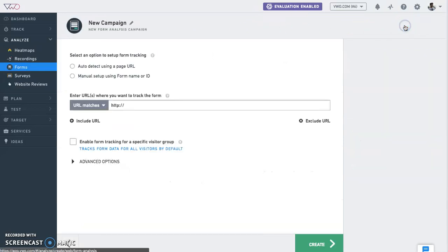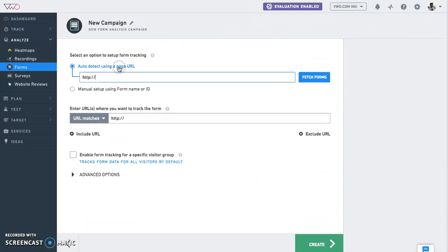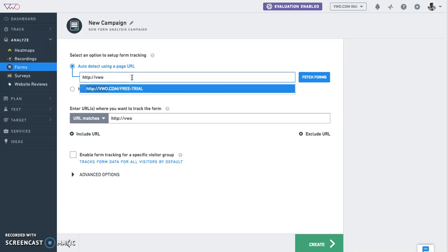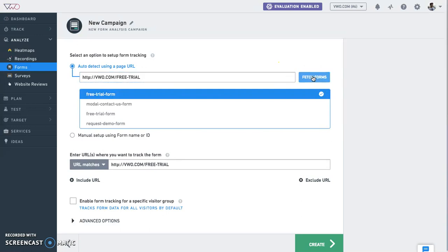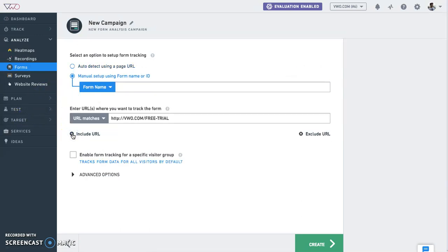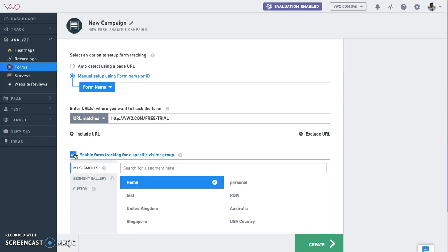While setting up form analysis you have two options. VWO automatically detects forms on your website and displays them in the drop-down to choose from. You can also manually add a form id or a form name to select a particular form. You can also track form data from a specific audience using targeting options.